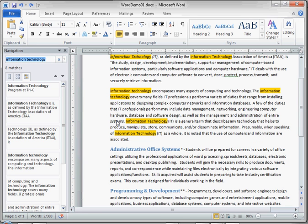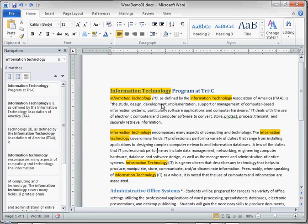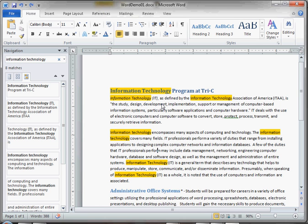A shortcut to get to this is to hold down the Control key and press F. This is also available in Internet Explorer or any web browser. Research studies have shown that teaching users how to use Control F efficiently can really increase the efficiency of web browsing.